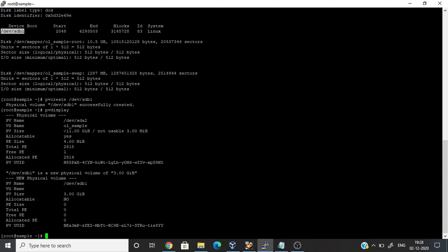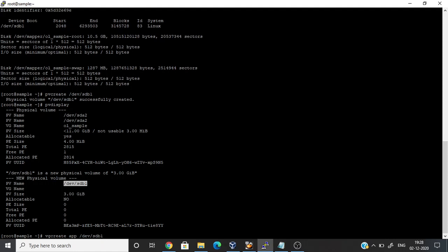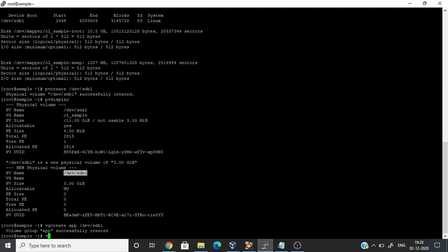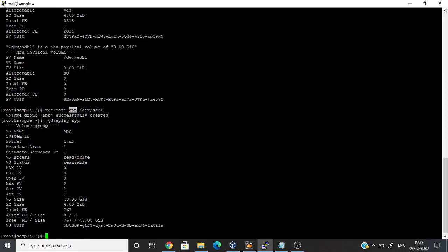Once you create a physical volume, then we have to create a volume group. The vgcreate command will create a volume group. I am going to create a volume group named app. Now the volume group has been created. Running vgdisplay on app will show the data of the volume group.